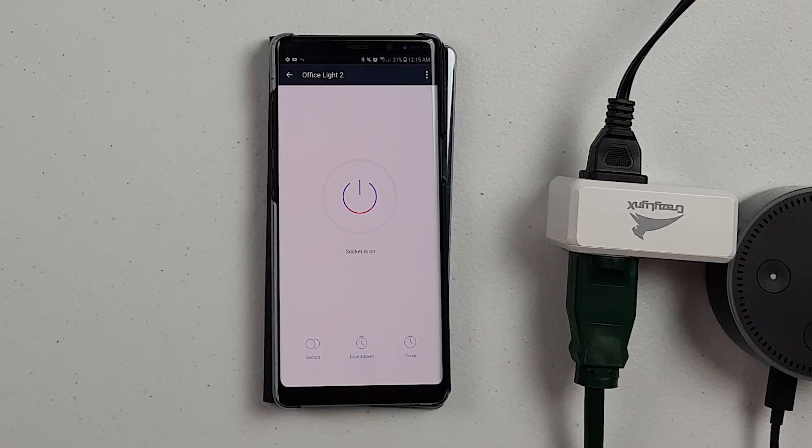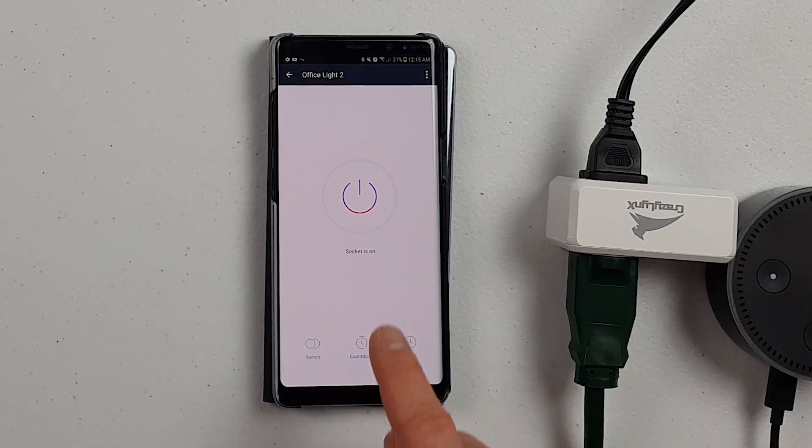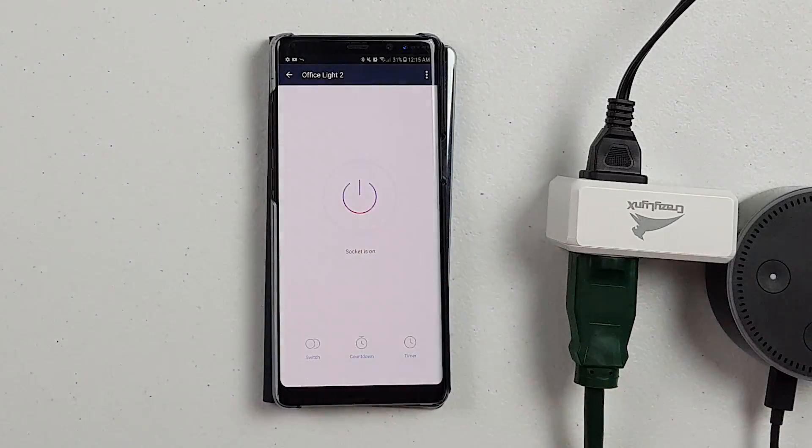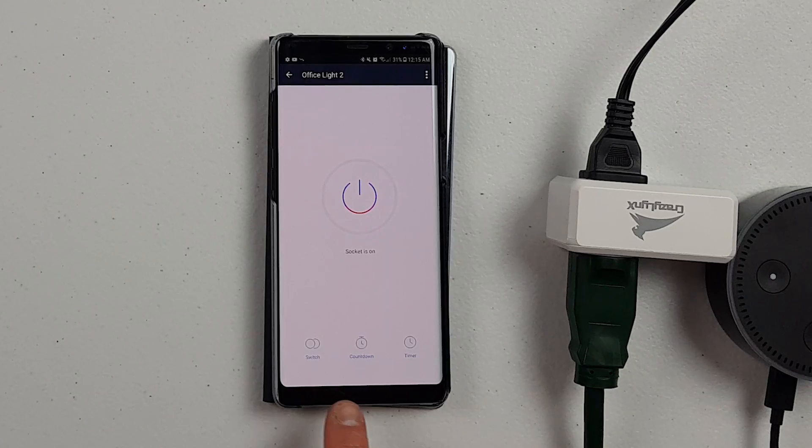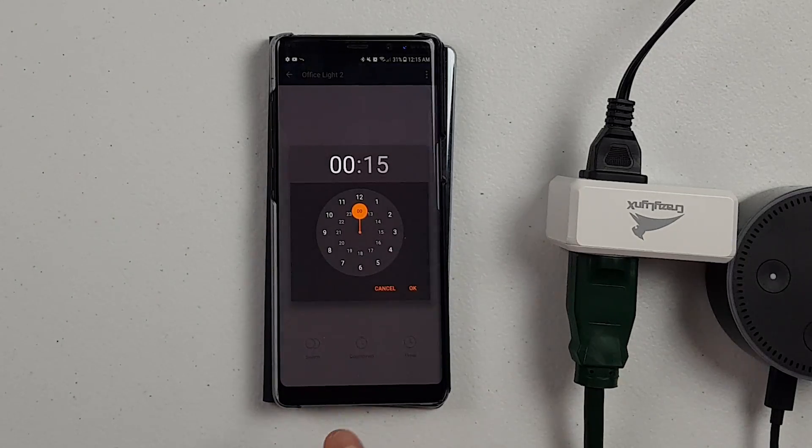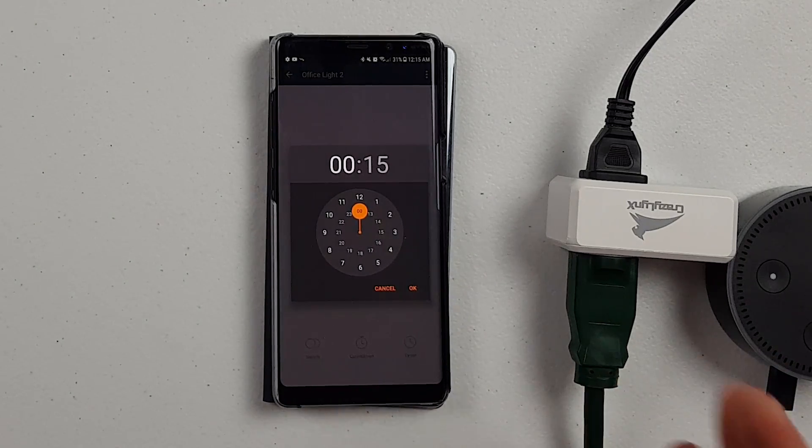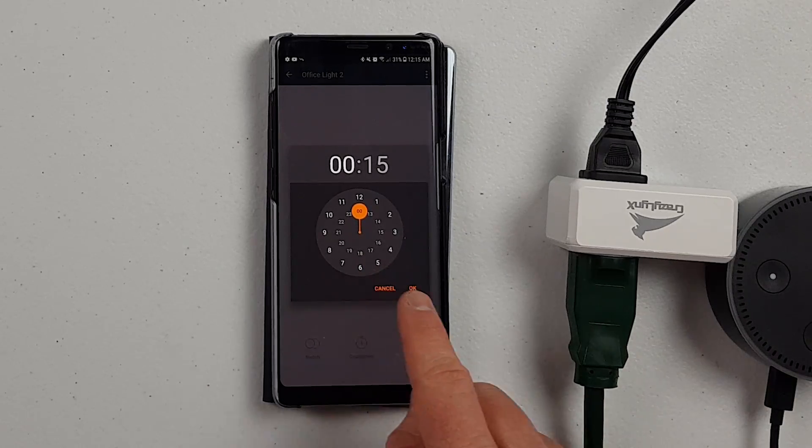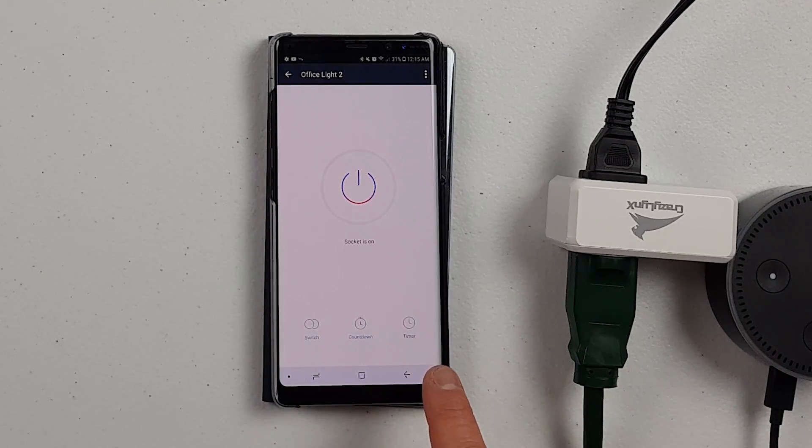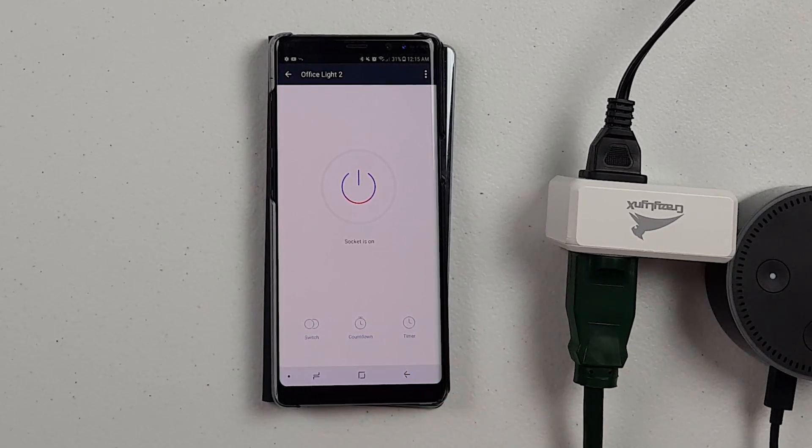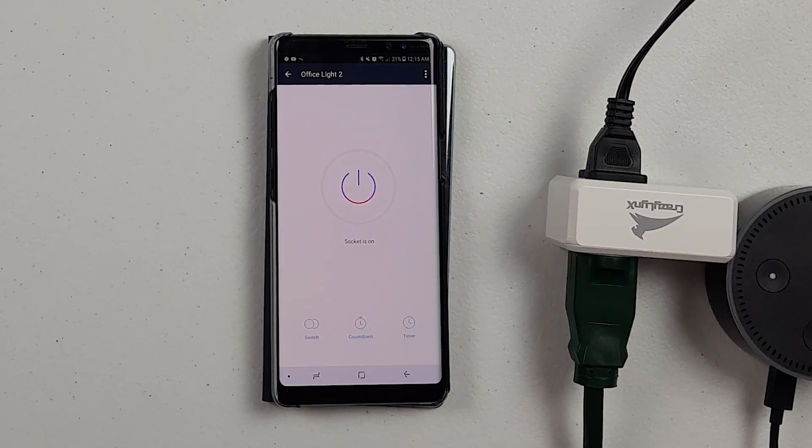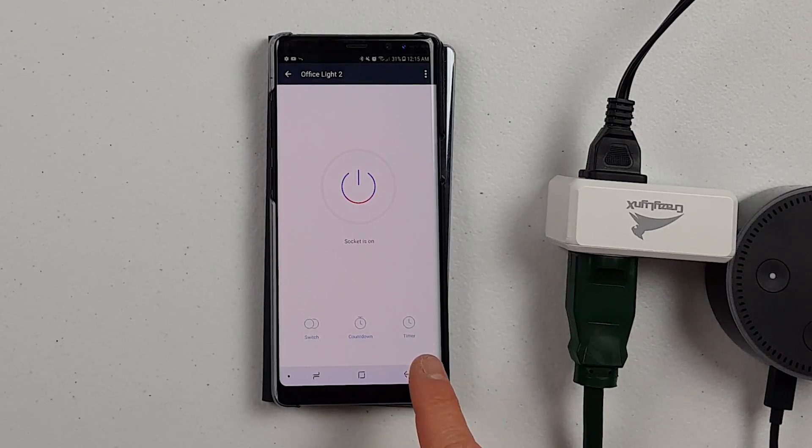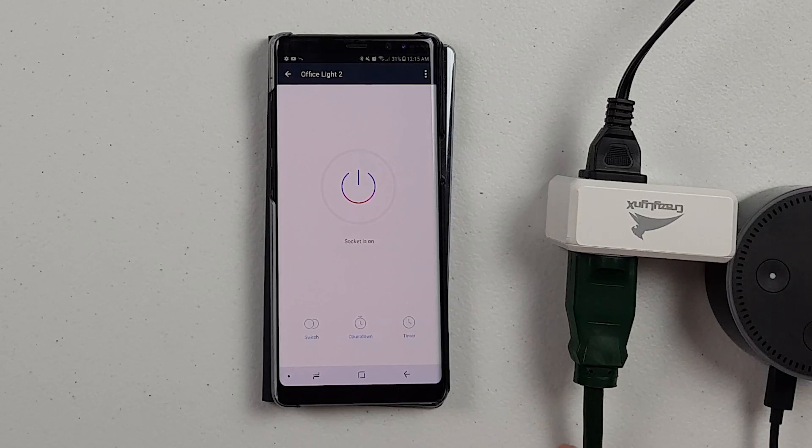Now it's going to take me to this screen where I can control the switch. Here I can just turn it on or off. Very easy. I have the countdown where I can set this to turn off after 15 minutes, two hours, whatever you want. And then here we have the timer option where we can have it turn off at certain times during the day. If you wanted to set these up on Christmas lights, you could have it turn on at 5 p.m. and turn off at 10 p.m.